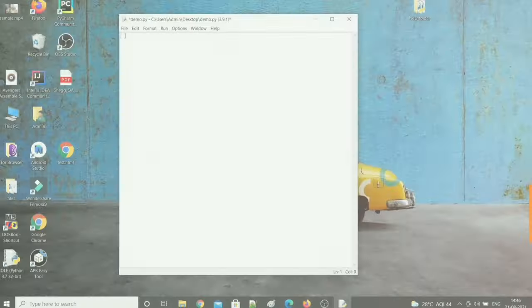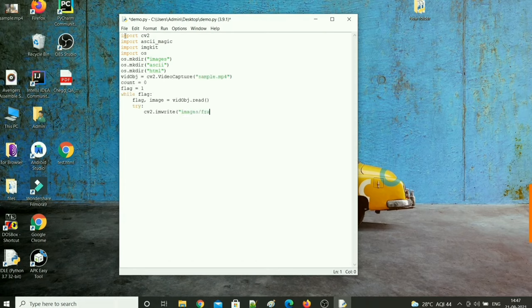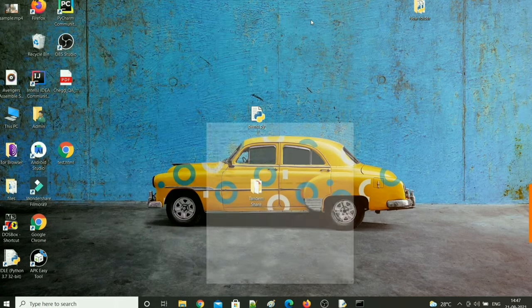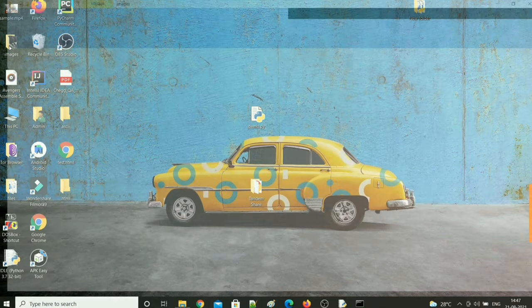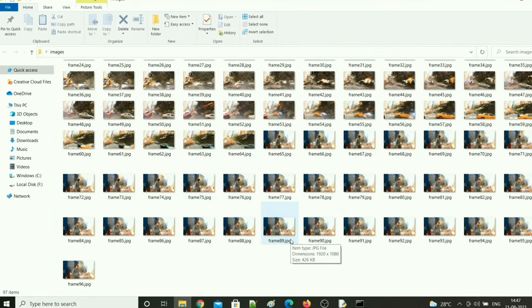To convert video to images, I am going to use an open source library called OpenCV. This code takes care of that step. You can see that the entire video is converted into frames.